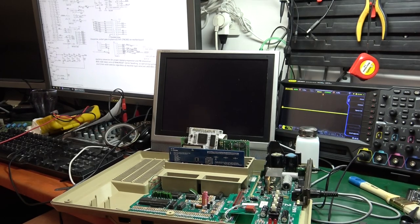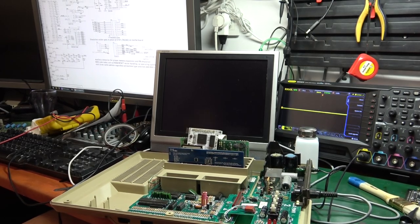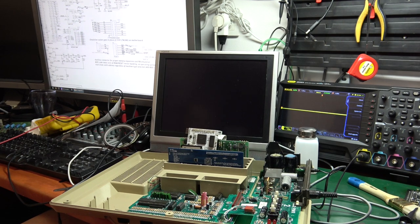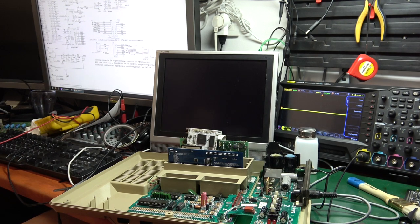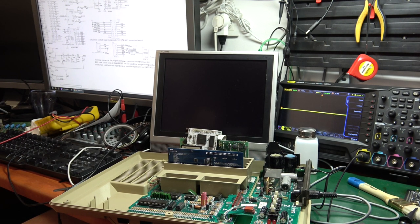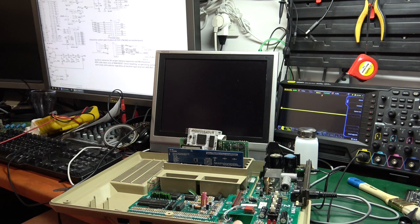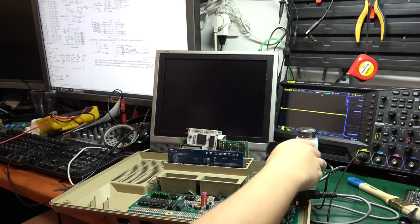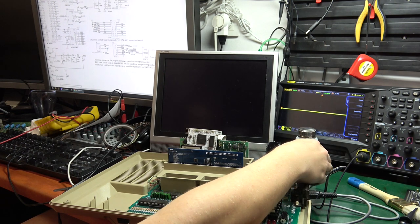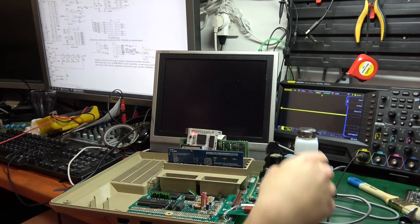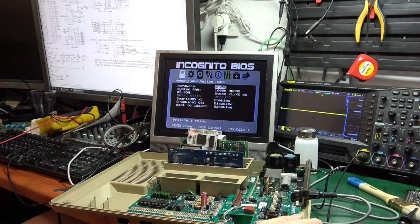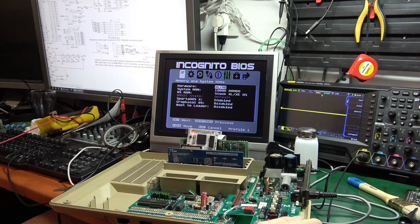At this point, we should have a fully working system with basic monitor output. Let's see. And we do.